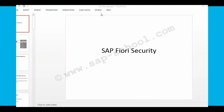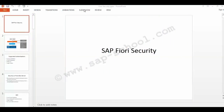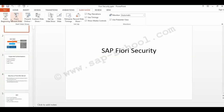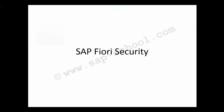Hi, in this session we will discuss SAP Fiori security. First of all, we will look into what is security and why it is required. So let's start.